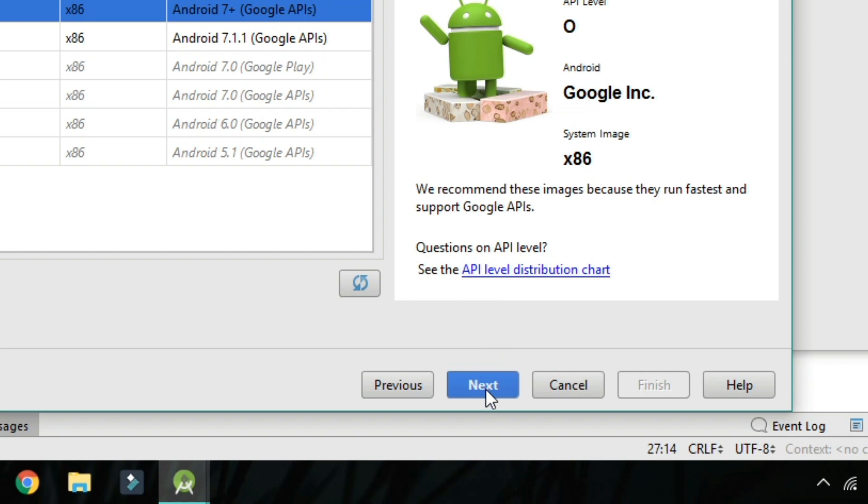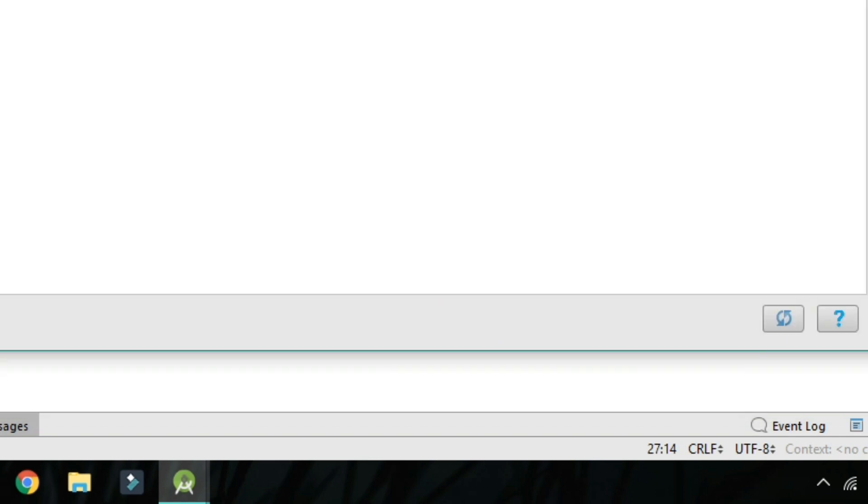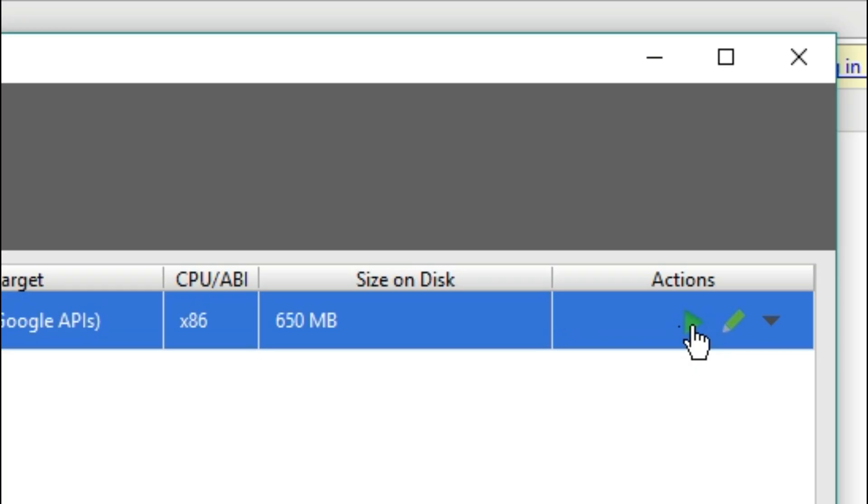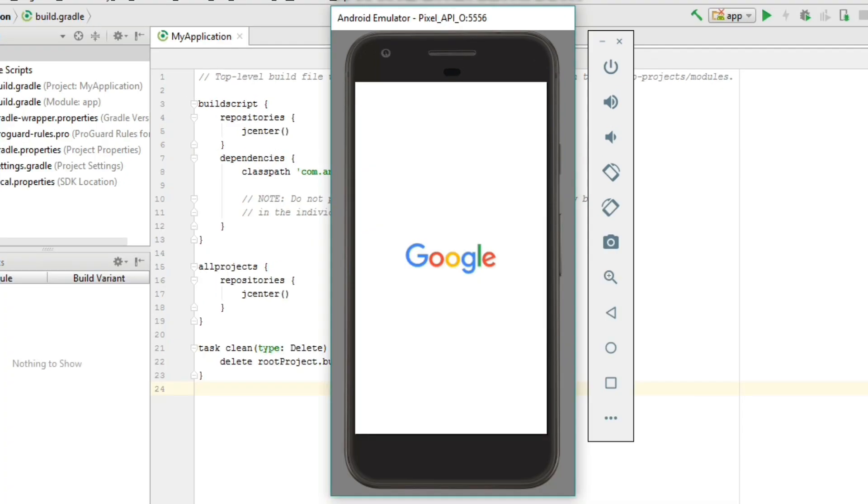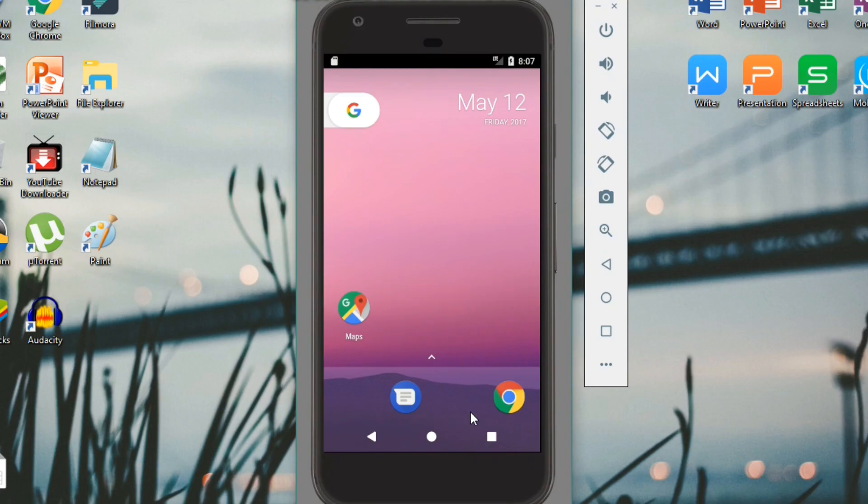After the download completes, click next, then click finish to add the virtual device to the AVD Manager. From here, we can click the play button to launch the virtual device in the emulator, and at this point, we're done. The emulator will launch, and the virtual device will appear running Android O.